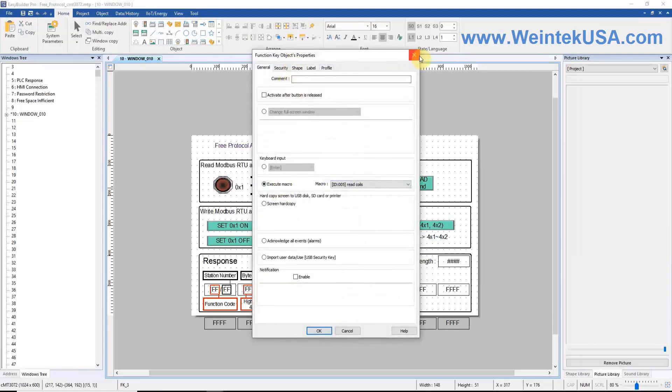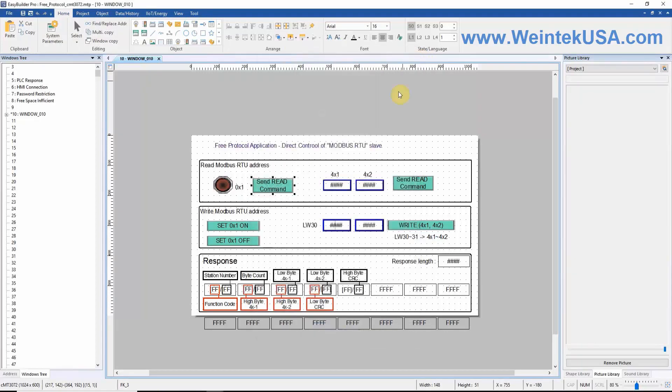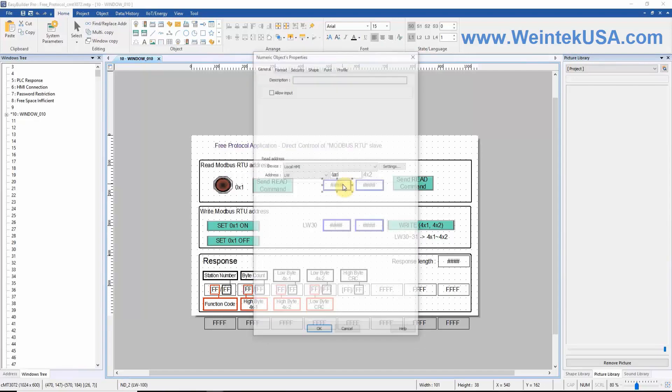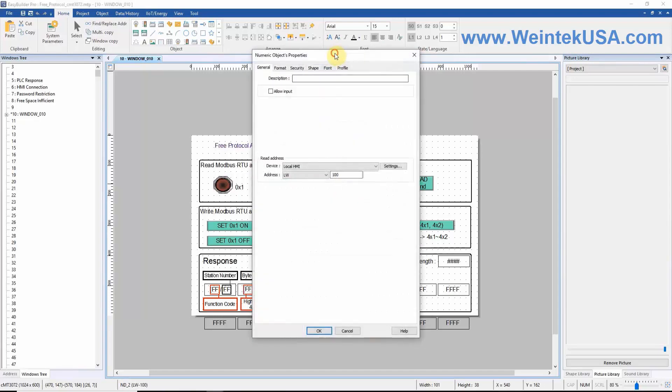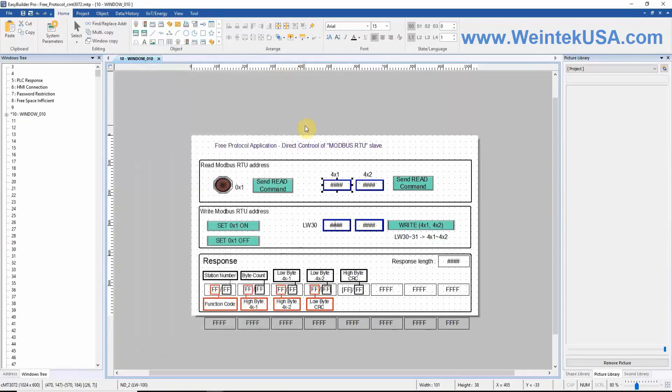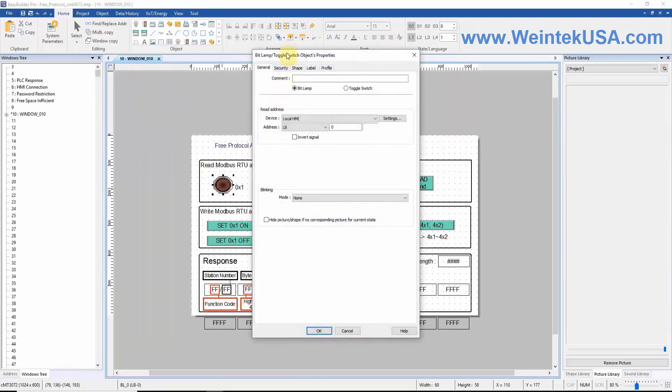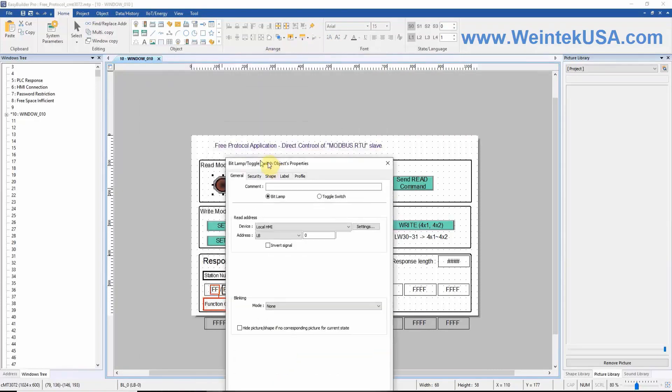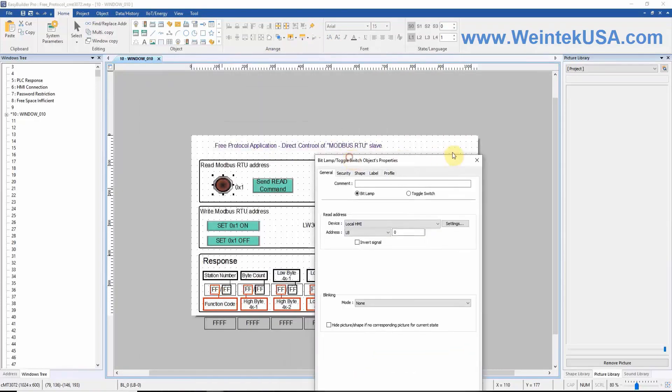And we have about 13 numeric objects that will display the data we receive during communication. We also have a bit lamp to illustrate our Modbus single coil function code.